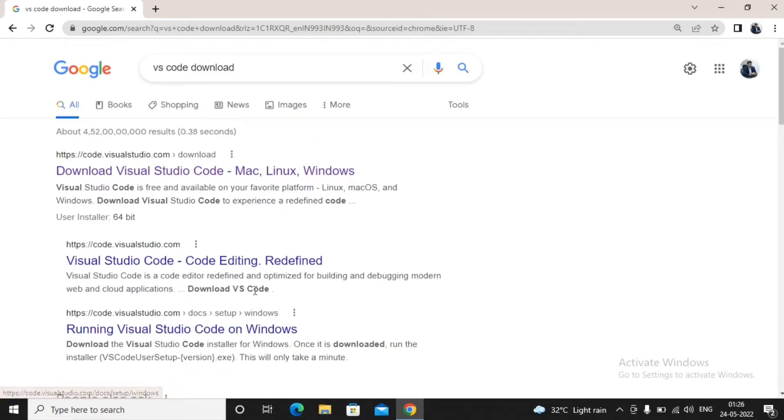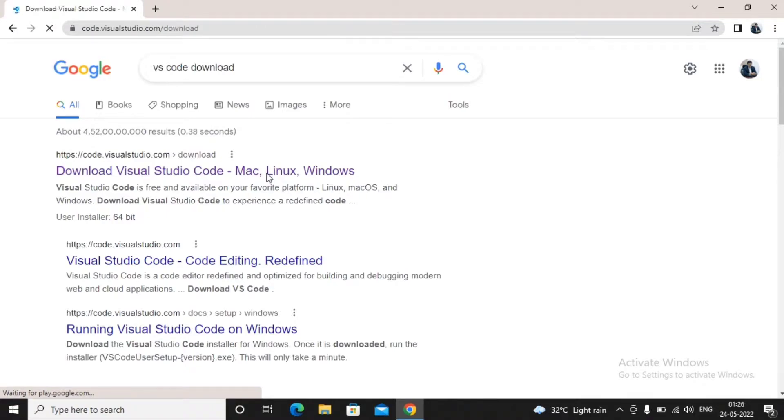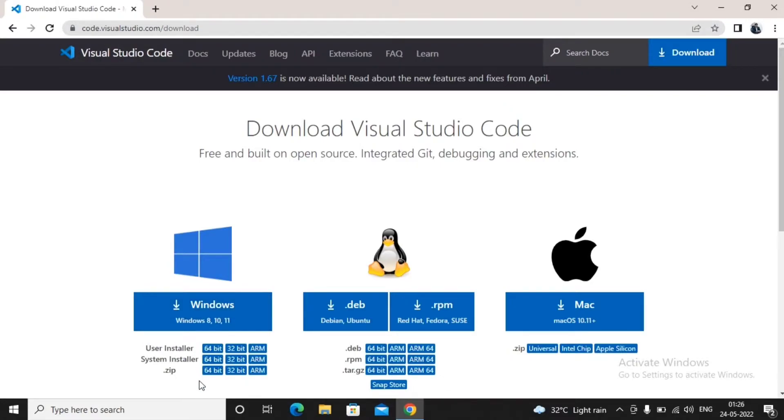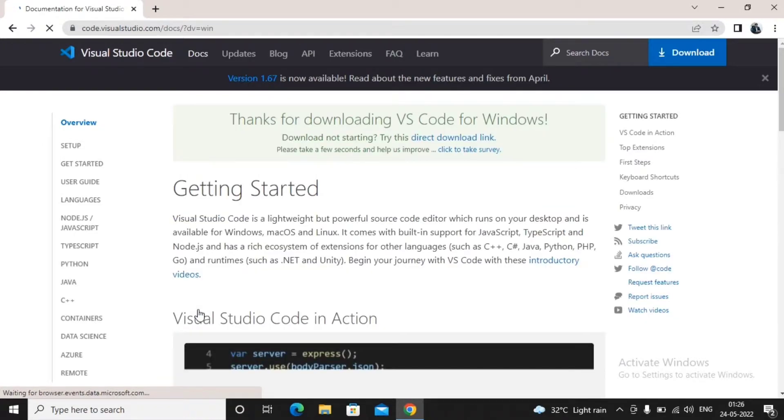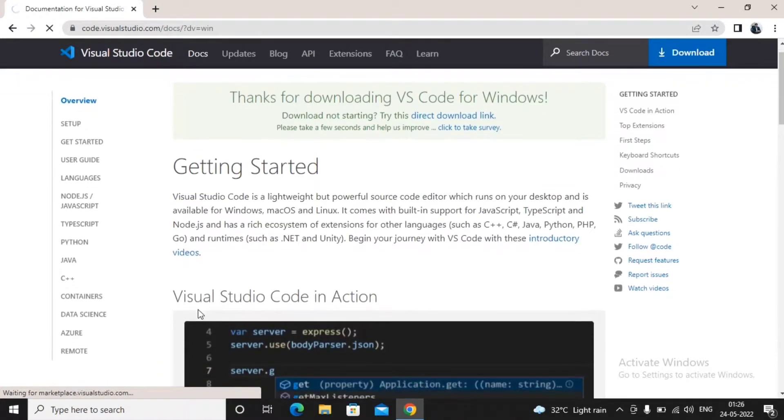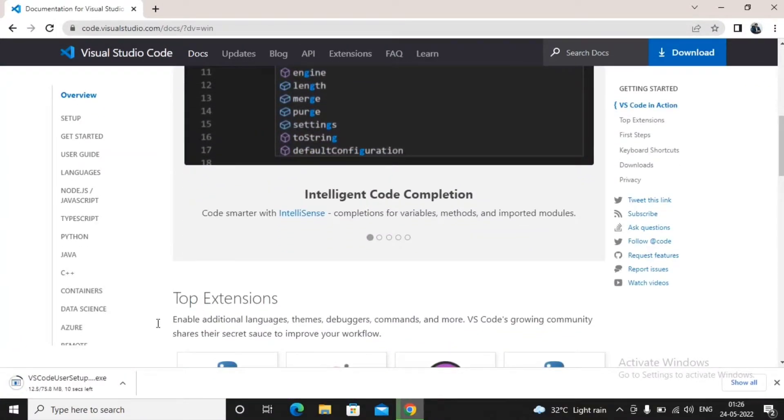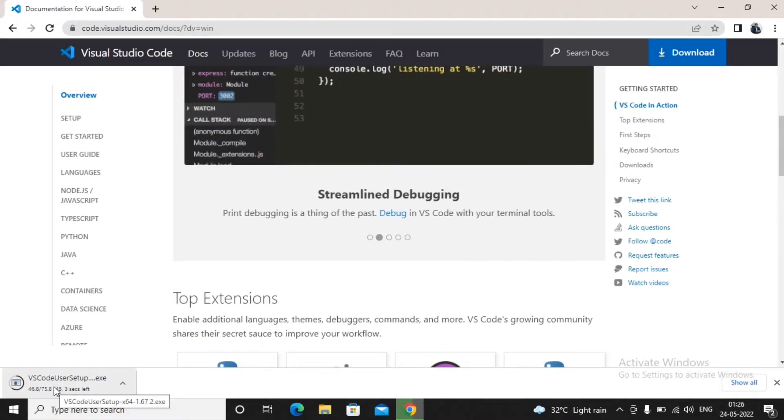This is the website which helps you download Visual Studio Code. You have to decide which operating system you are using. I just downloaded for Windows 8, 9, 10, 11. This is the Visual Studio setup which is getting downloaded.